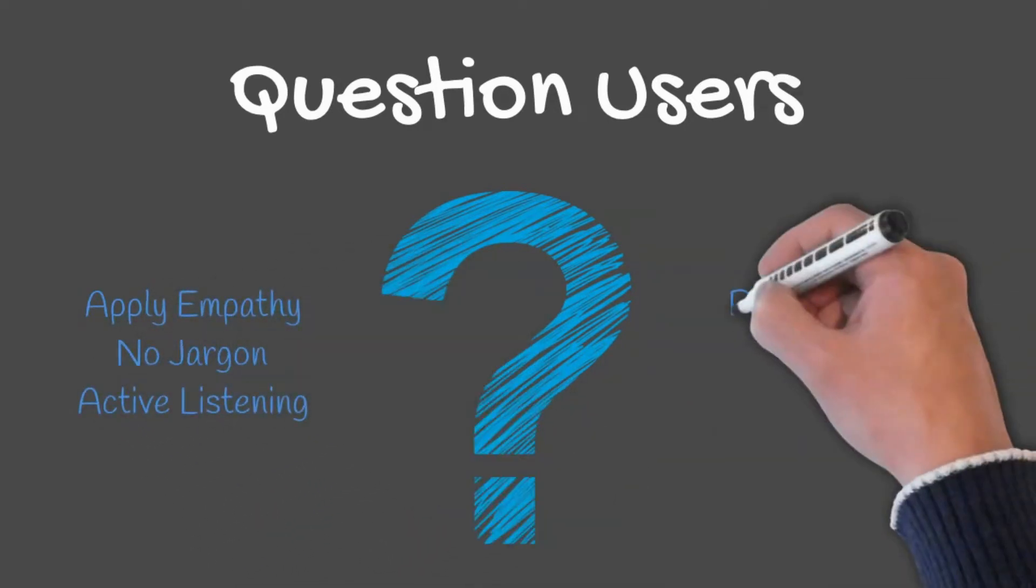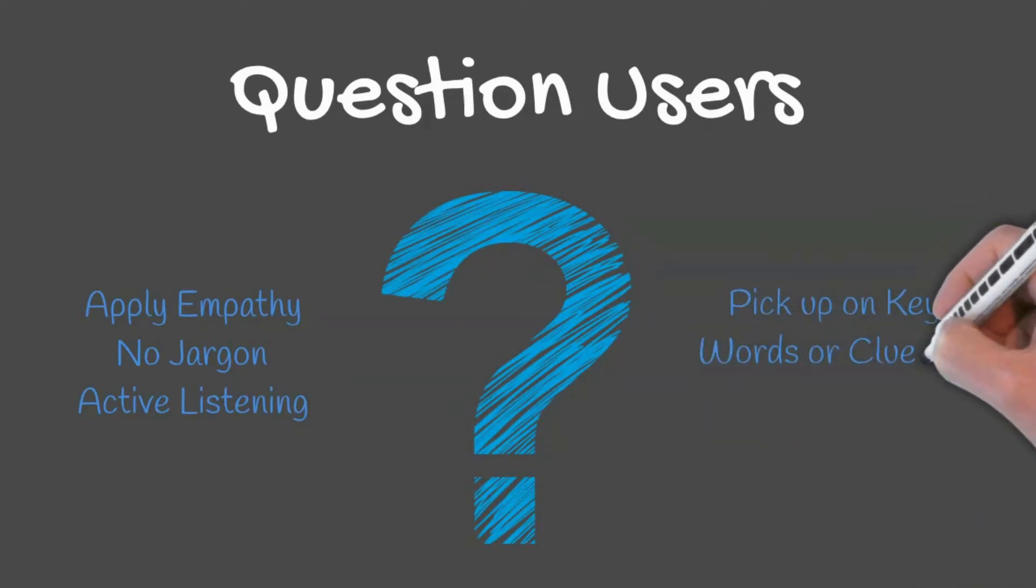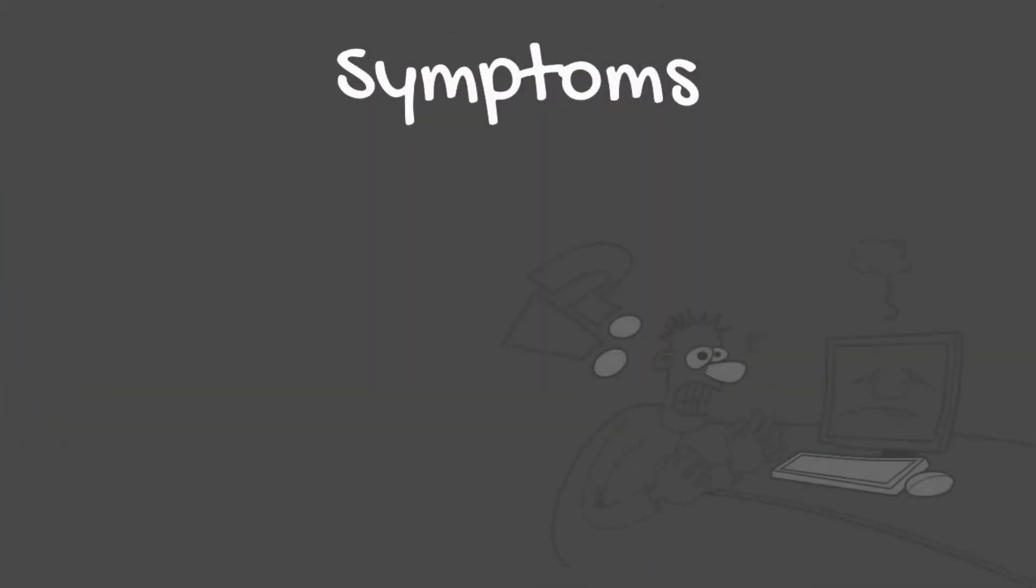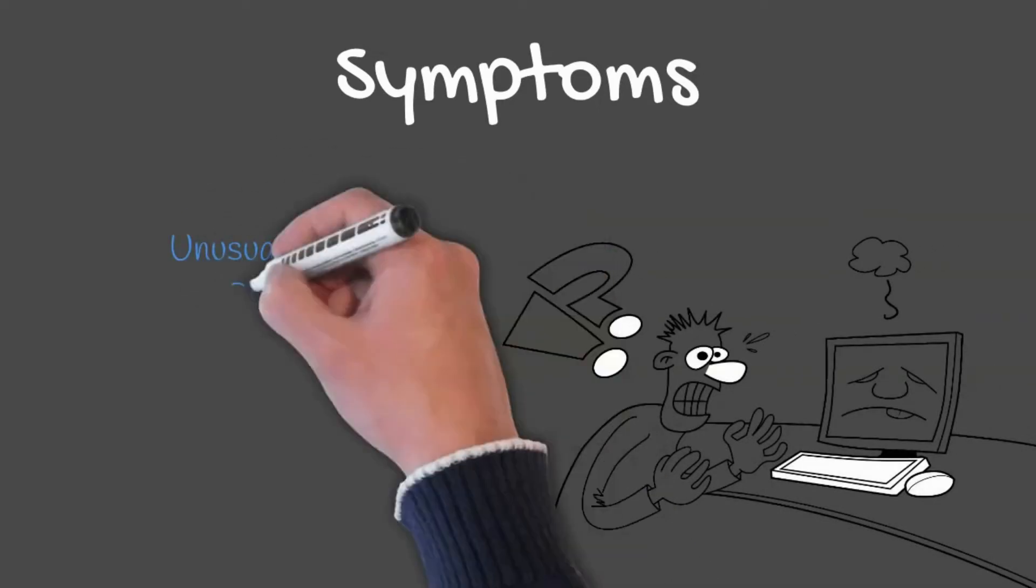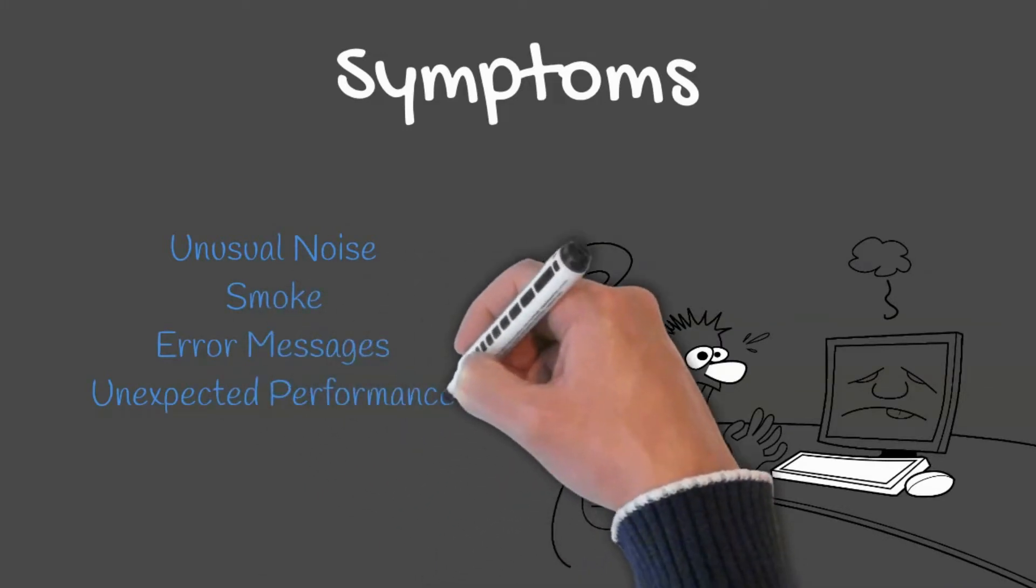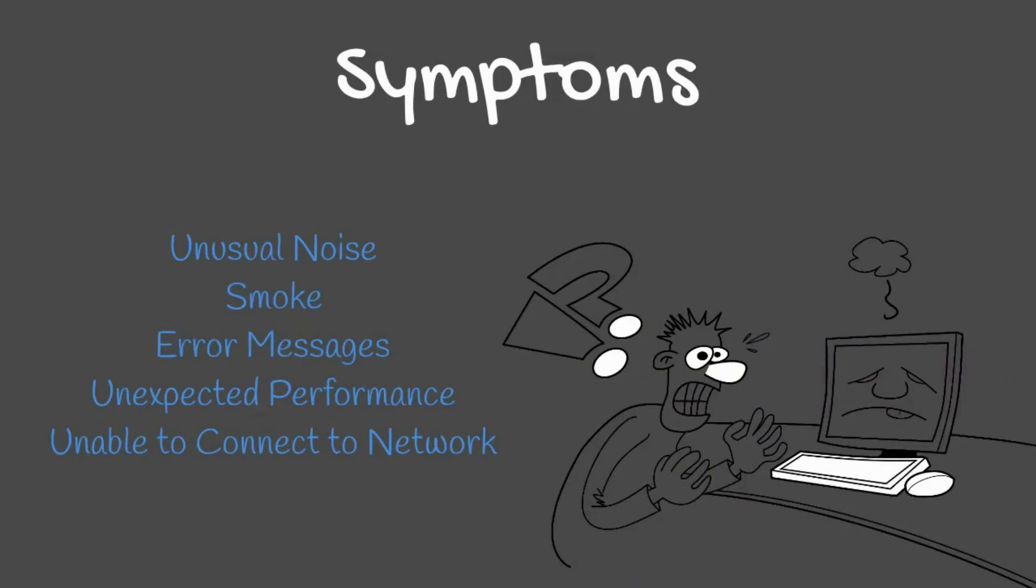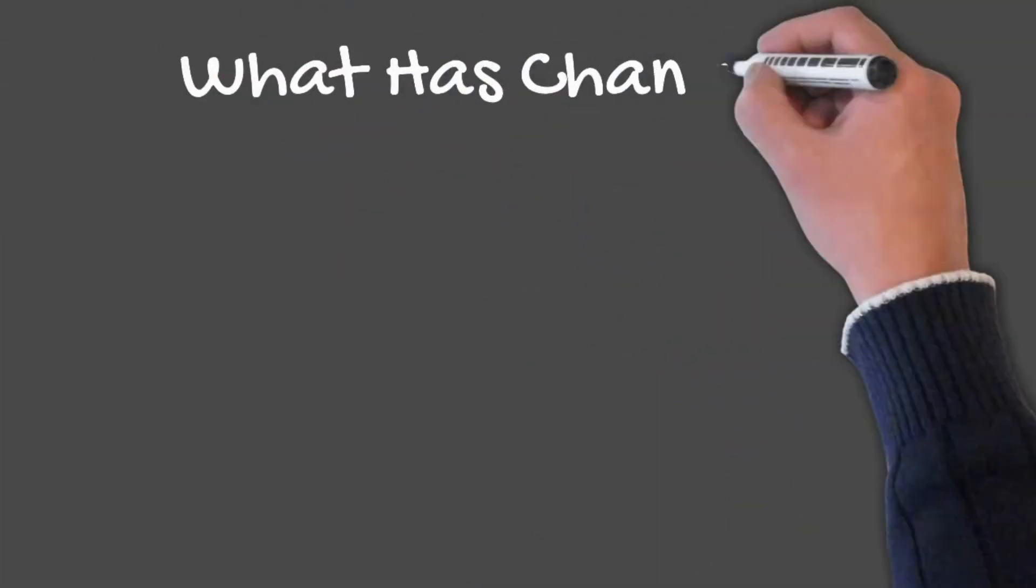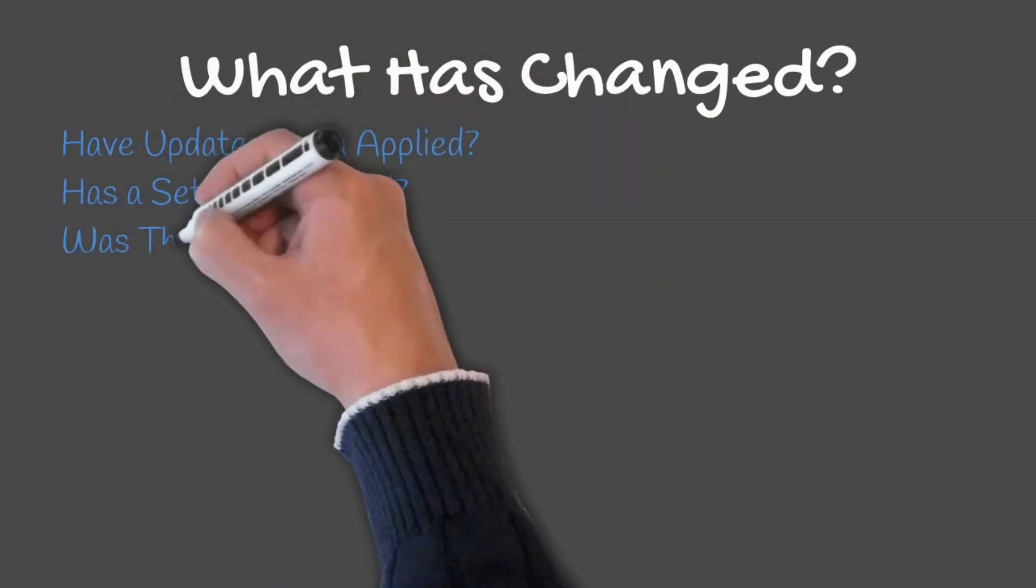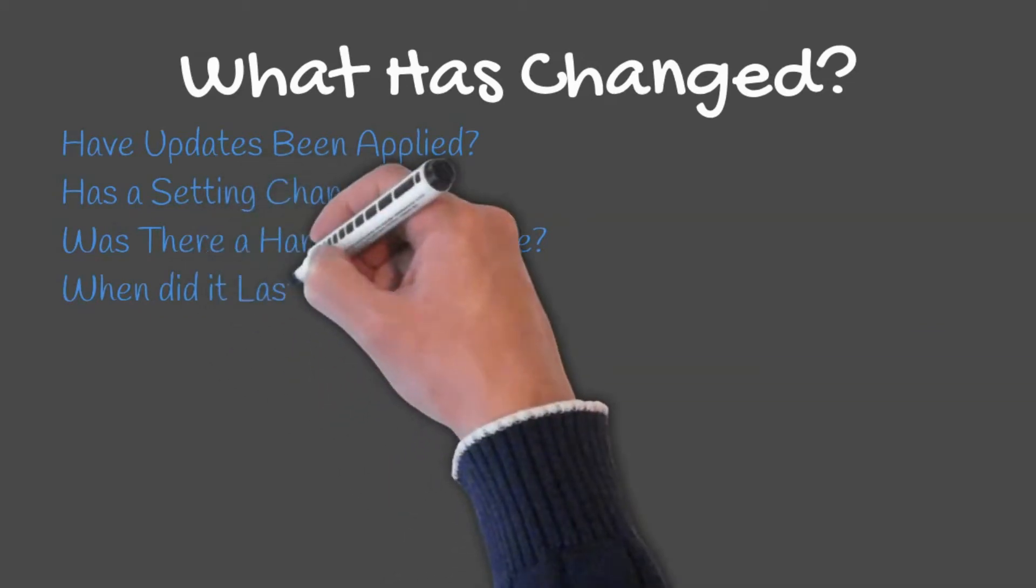Actively listening to the user ensures you pick up on keywords or clues as to what the issue is. Symptoms can be identified through questioning or viewing for yourself: system making unusual noise, smoke coming from the system, error messages, or unexpected performance. If anything has changed, that may be the cause for the failure.